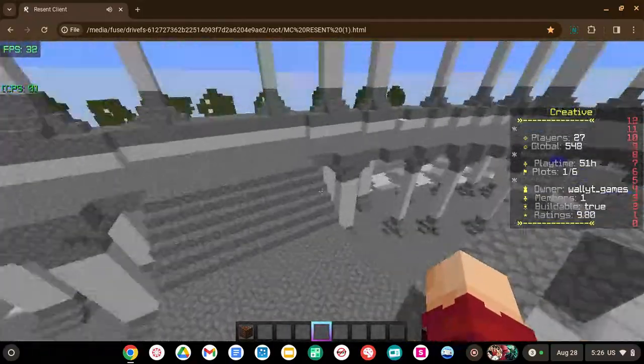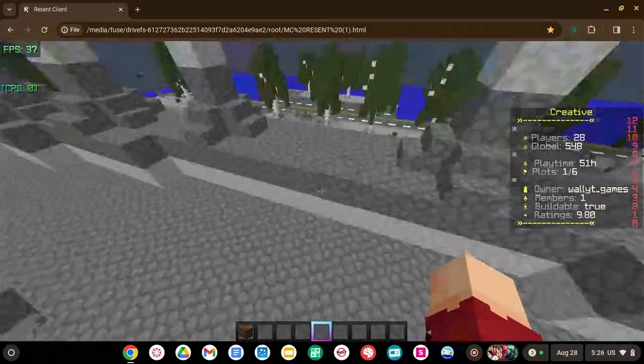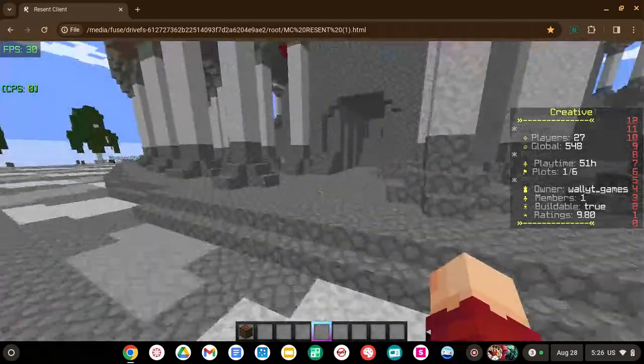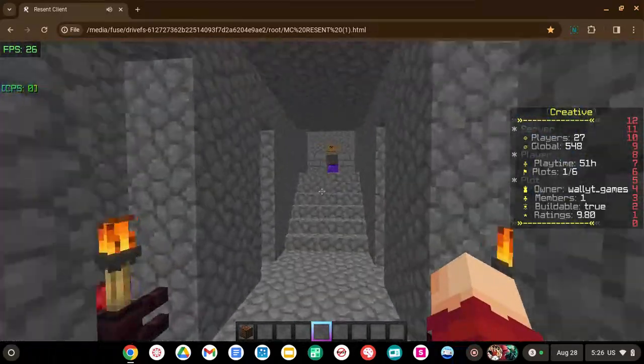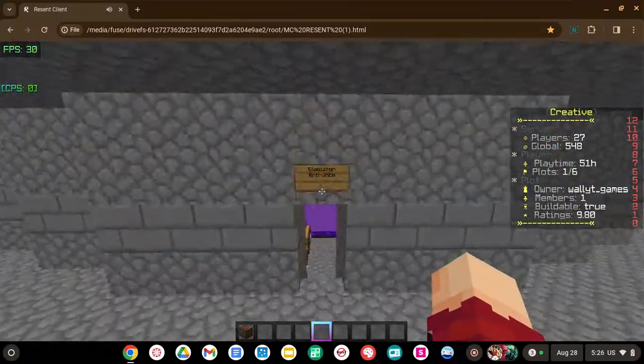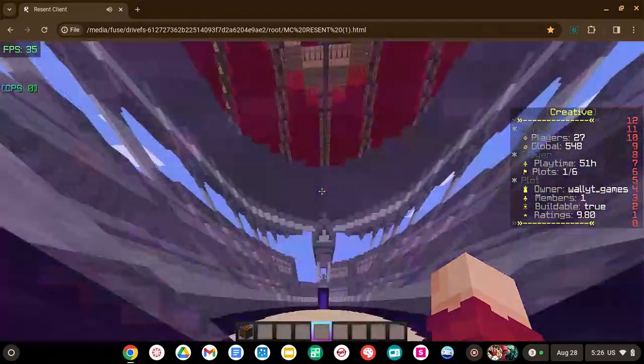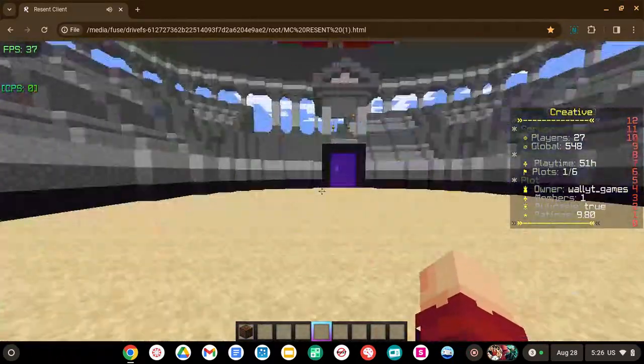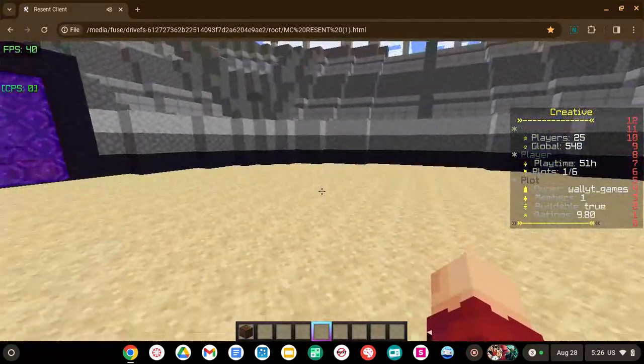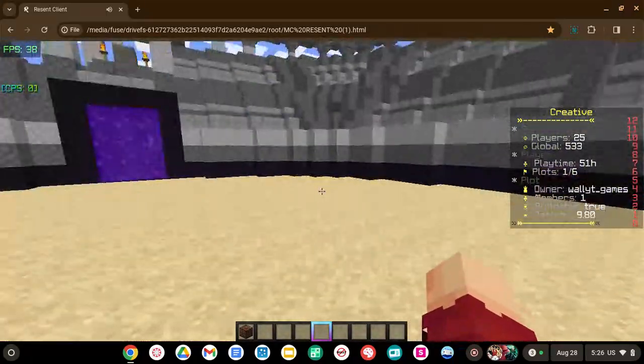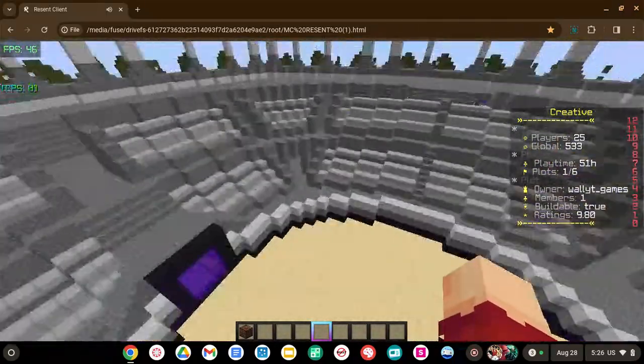So going back to the entrance of the coliseum and into the gladiator entrance, if you walk through this portal don't stand in it just walk through it, there is the arena right here and this is where the gladiators will fight.